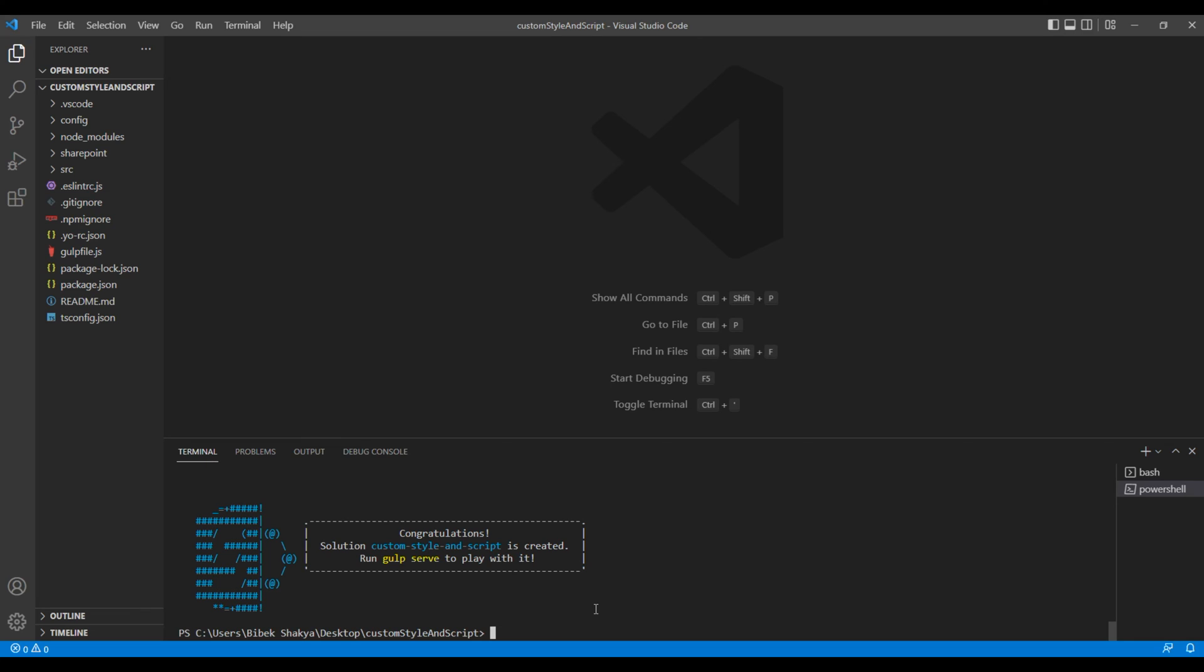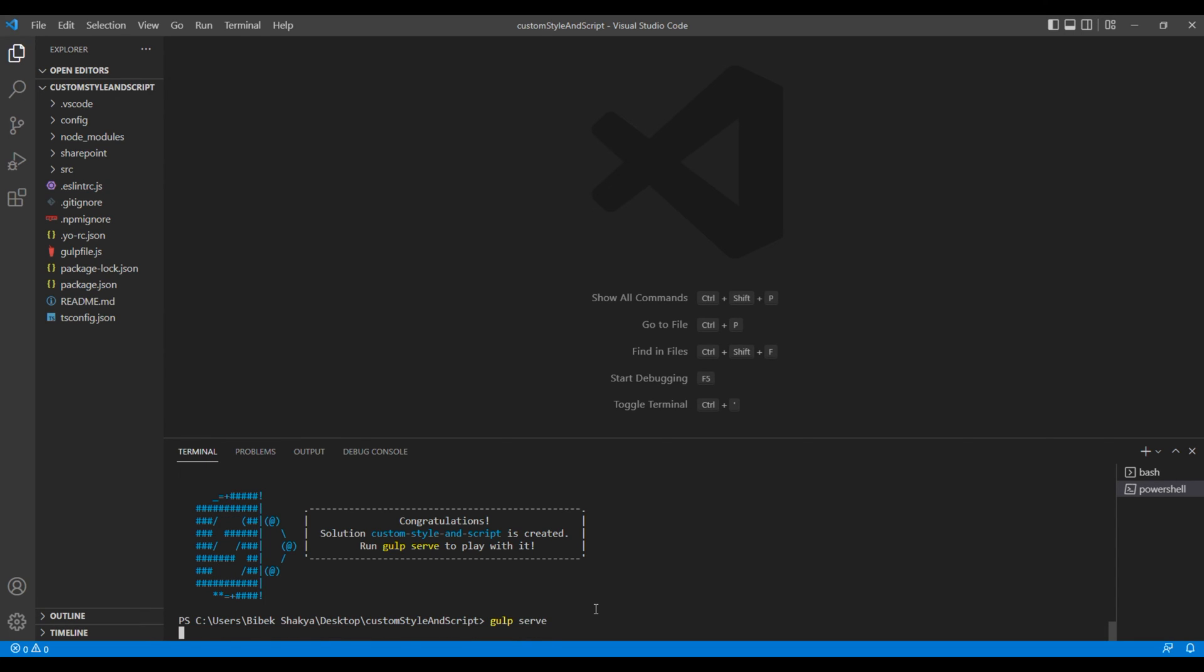To run the project, type gulp serve and hit enter key. It will then try to open the project in the browser.